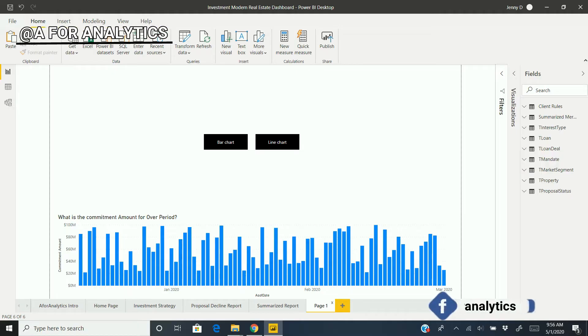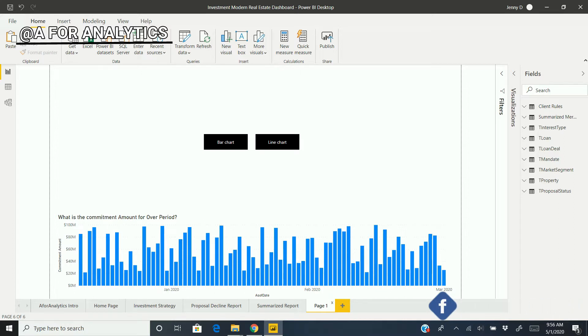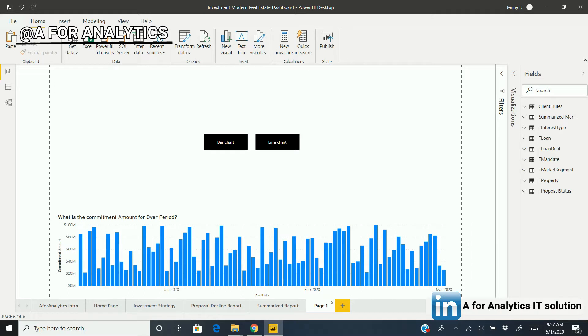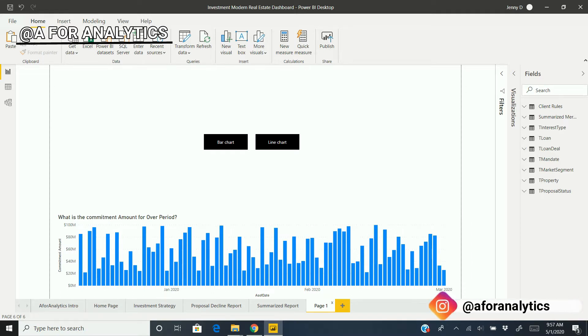In our last video, we saw how to switch visualizations using buttons. If anyone missed it, you can see the link in the top right of the screen. You can watch that video and come back.